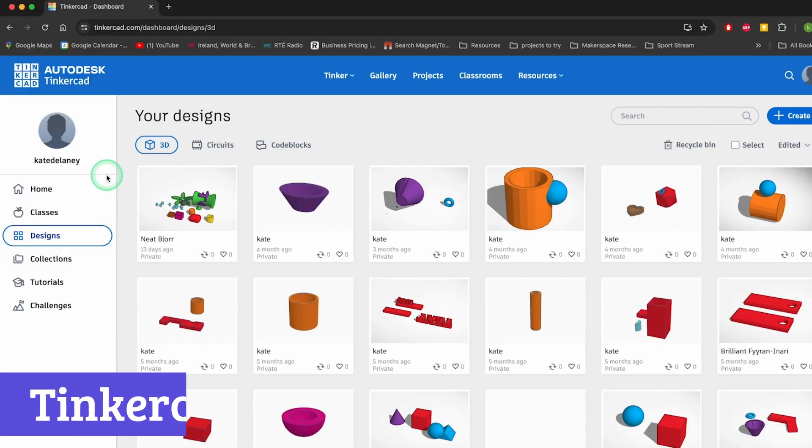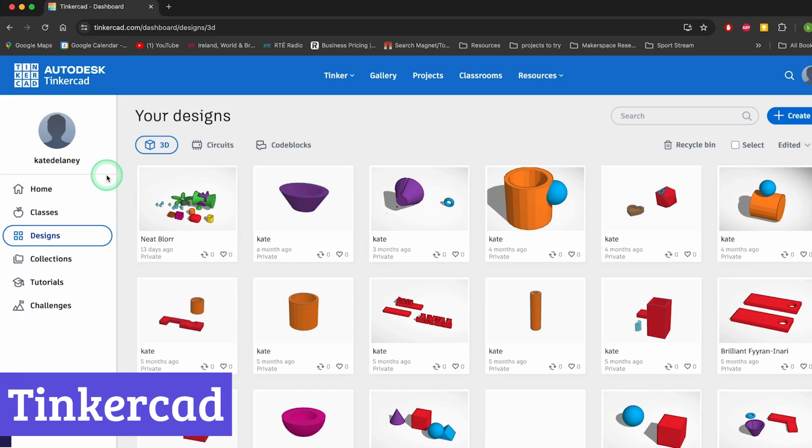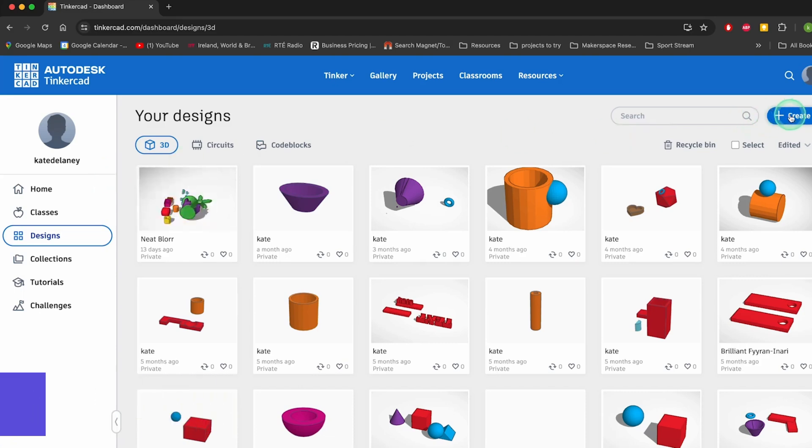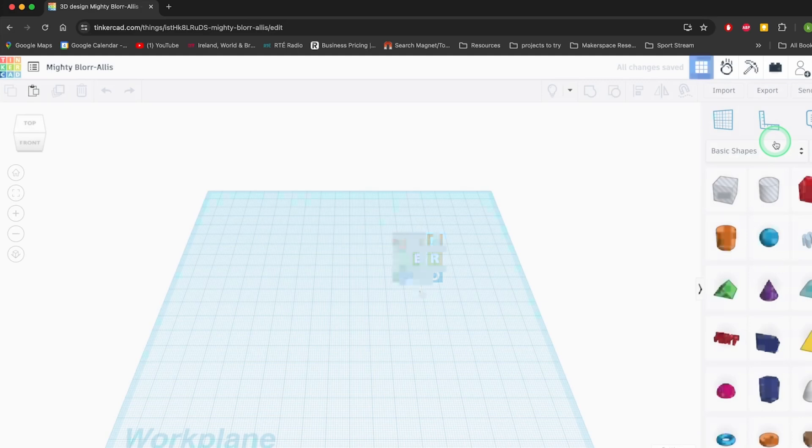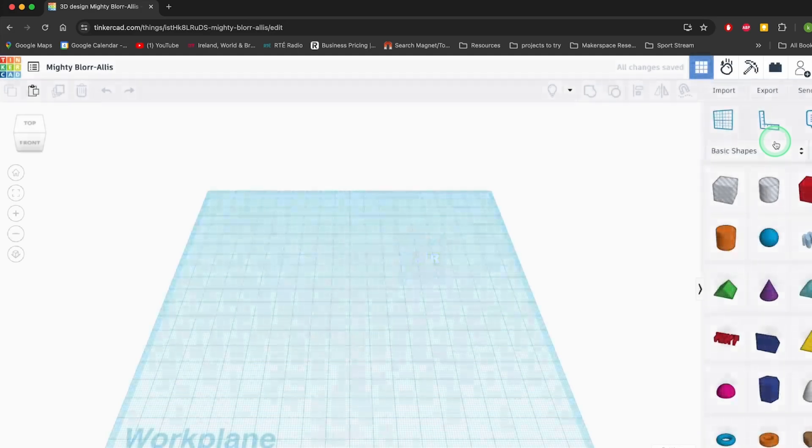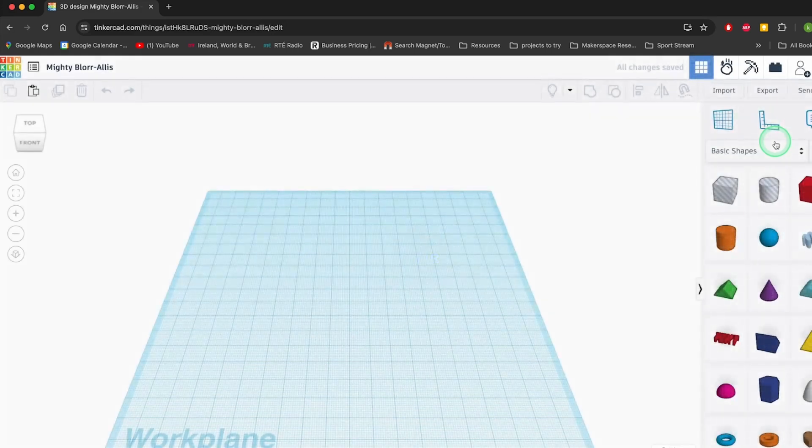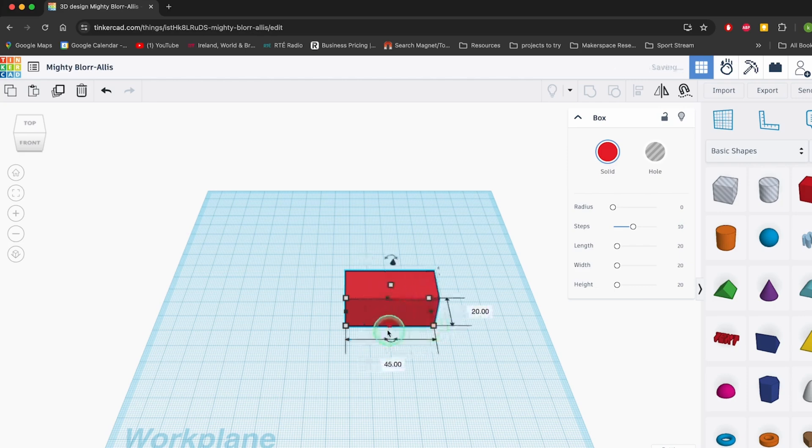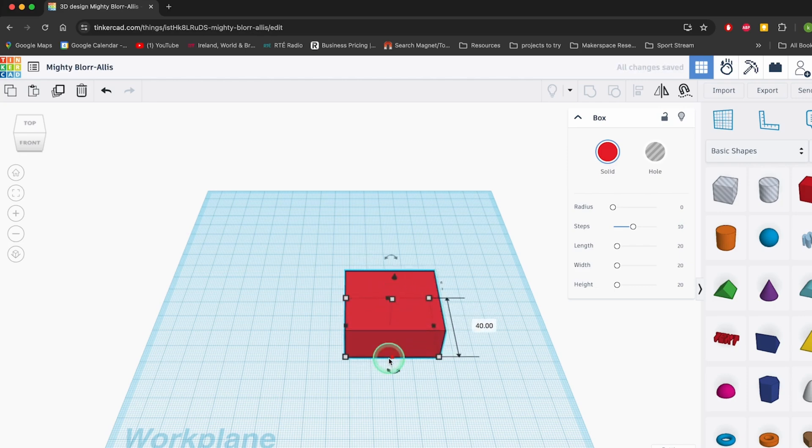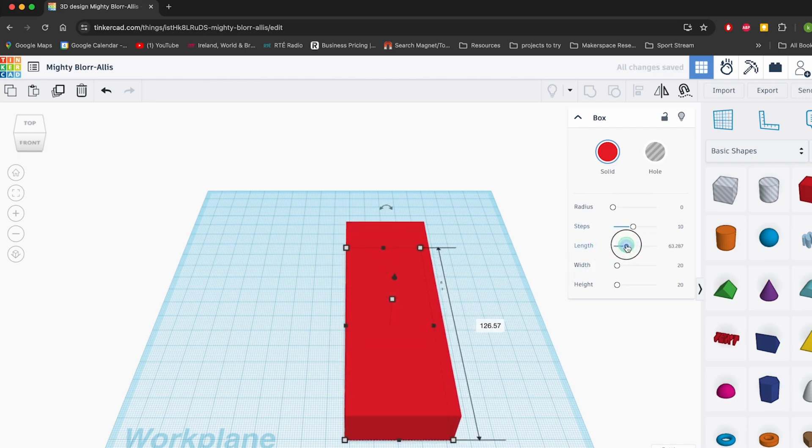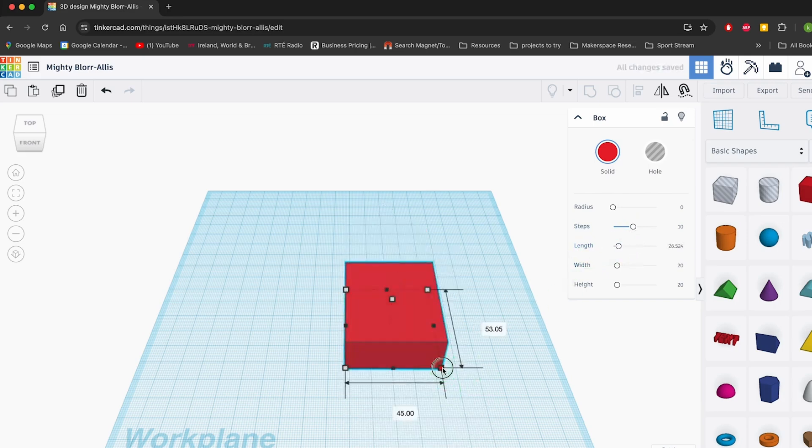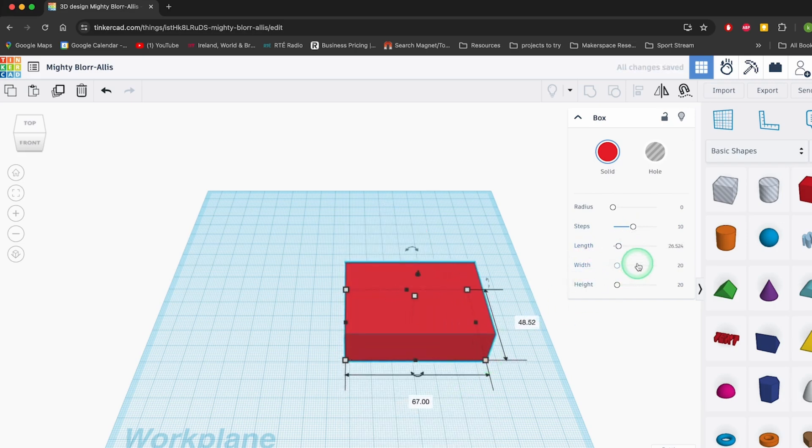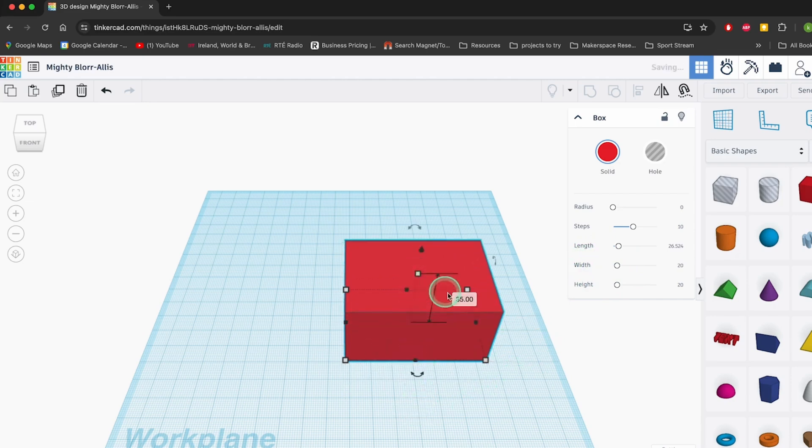Number 5: Tinkercad. Tinkercad is a free, web-based platform that simplifies the world of 3D design, electronics, and coding. Developed by Autodesk, it's like the Swiss army knife of industrial software, minus the sharp edges. With Tinkercad, users can easily create 3D models by dragging and dropping shapes onto a workspace, making it incredibly user-friendly for beginners and seasoned pros alike.